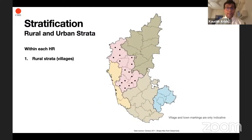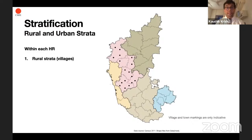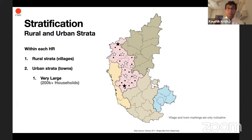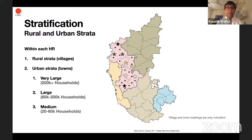The next thing we do is take every homogenous region and break it up into two sets of strata. One is the rural strata — the universe of all the villages in that HR, drawn from the 2011 census. We do the same thing for towns — we have a listing of all towns that forms the urban strata. We then substratify the urban strata into four kinds of towns based on the number of households: very large towns with more than 200,000 households, large towns with 60,000–200,000, medium towns with 20,000–60,000, and small towns with fewer than 20,000.